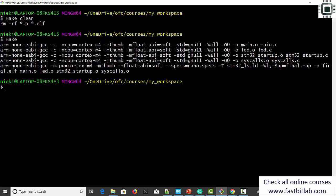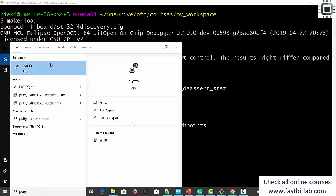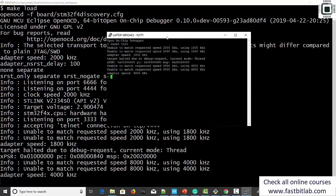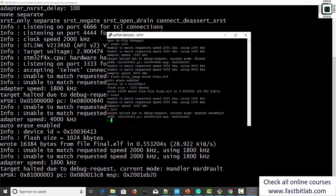Let's connect the board and test this application. I'll launch another command prompt. Make load. Let me open my PuTTY terminal and connect to OpenOCD. Reset init. Flash write image erase final.elf. Reset. Halt. Here you can see that we hit a hard fault exception — the code is not working properly. That is a problem. We have to investigate why this exception is happening.